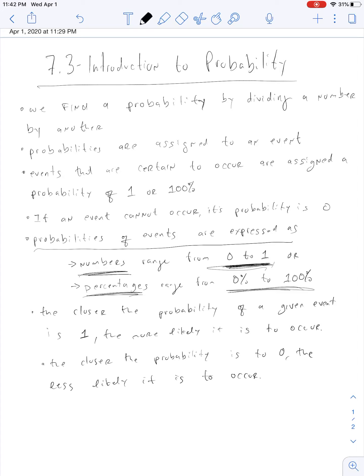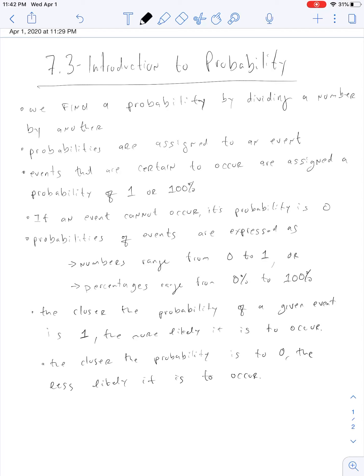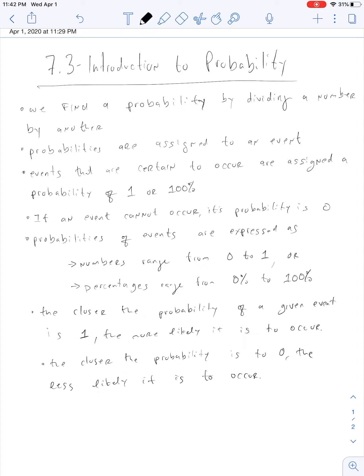Numbers between 0 and 1 are decimals and proper fractions. The closer a probability is to 1, the more likely it's going to occur. The closer it is to 0, the less likely it's going to occur. So those are all important things about probabilities.